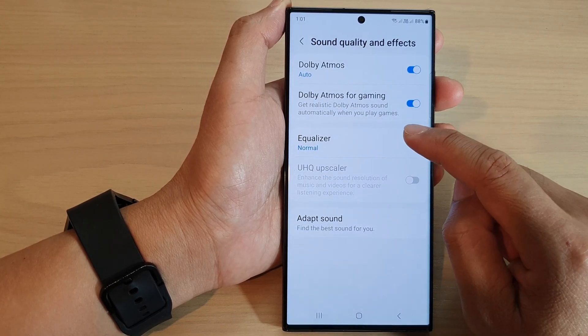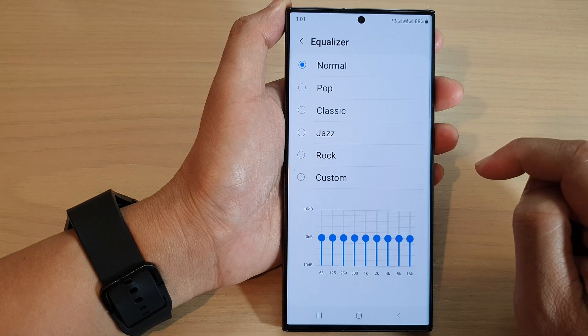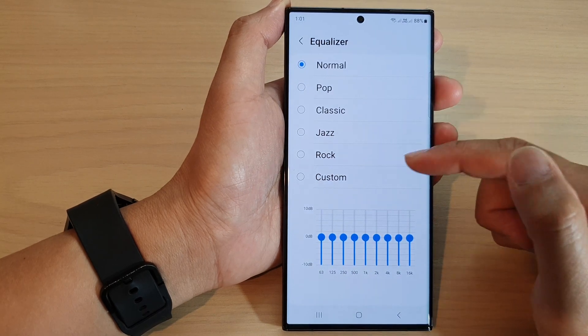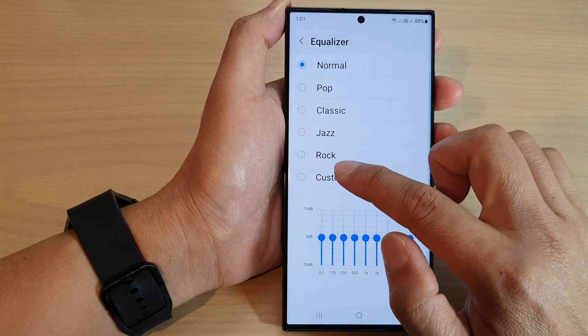Then tap on equalizer. Next, from the list, tap on custom.